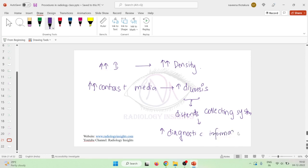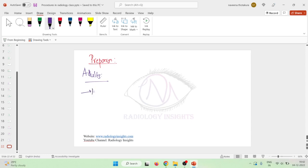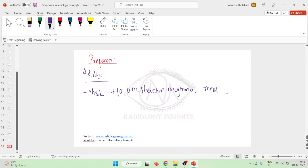Now for preparation: if a patient comes for an intravenous urogram, in adults, first and foremost you should ask the history of the patient — history of diabetes mellitus or pheochromocytoma. All the risk factors should be noted. If the patient has any history of renal disease or history of allergies, that should be asked.